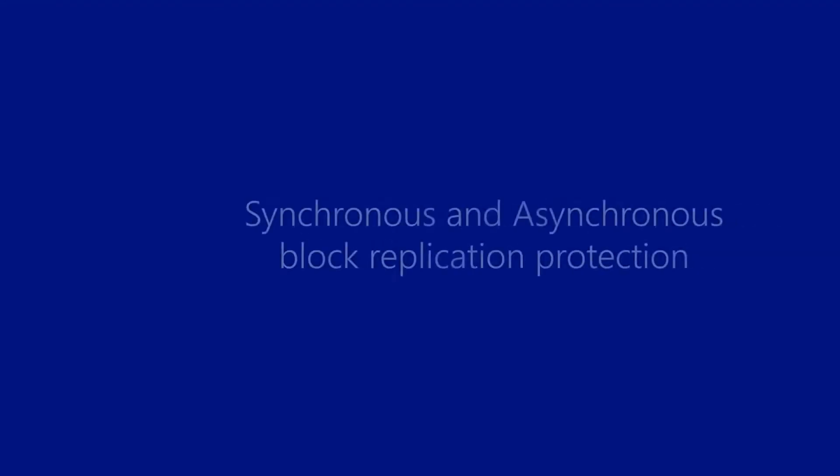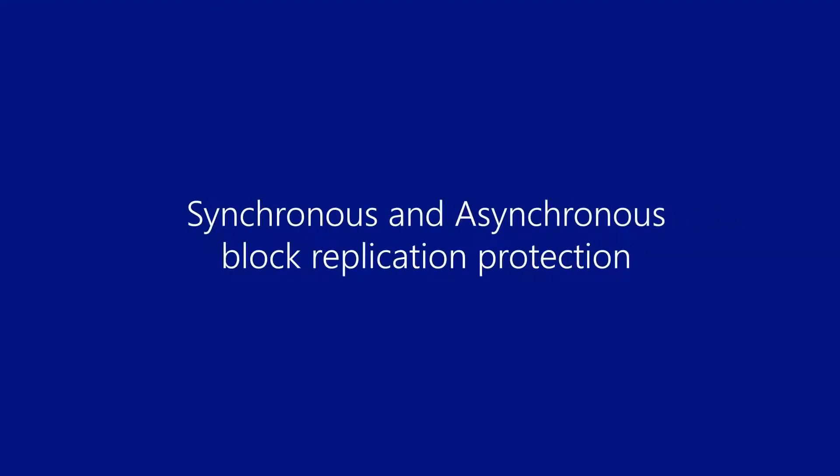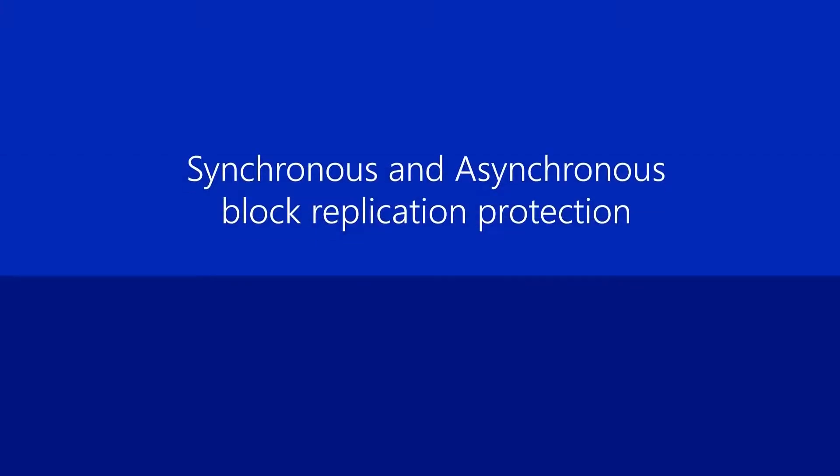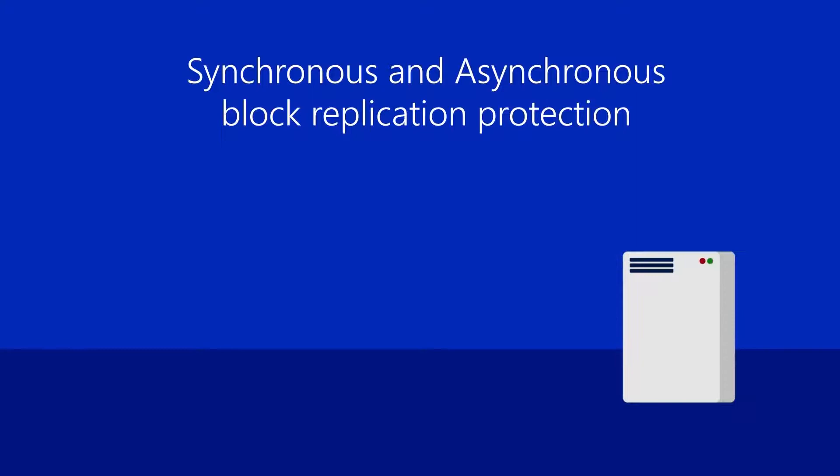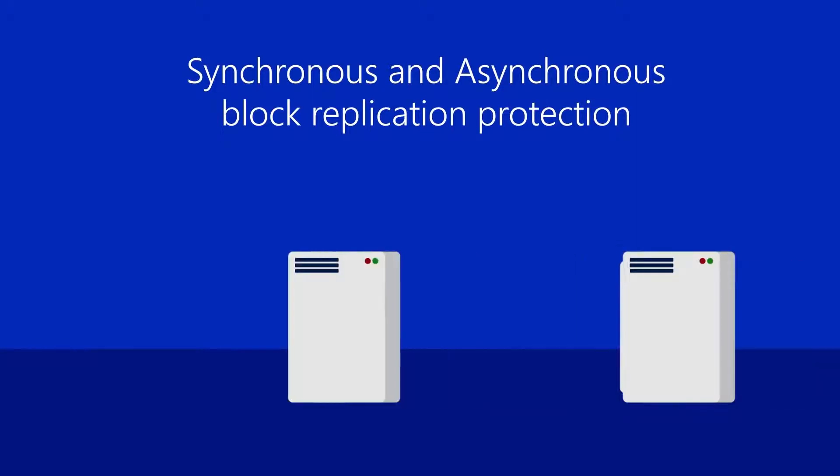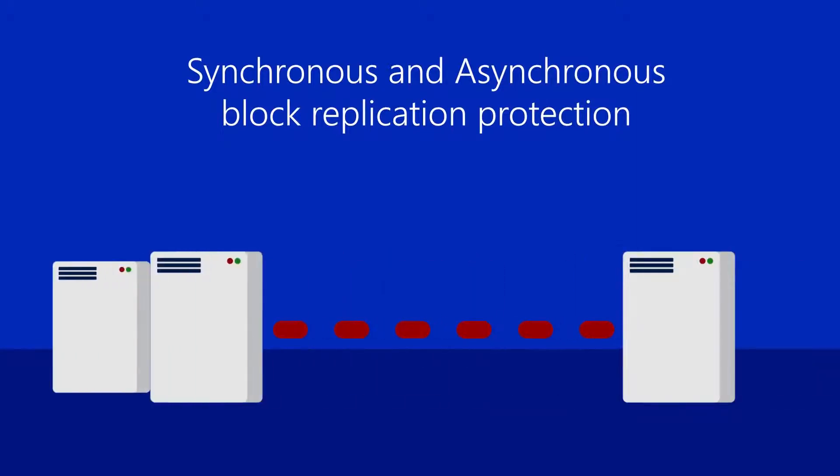Storage Replica is synchronous and asynchronous block replication. It protects your workloads by replicating blocks of storage data between sites, between buildings, inside of clusters, between clusters, between individual servers.